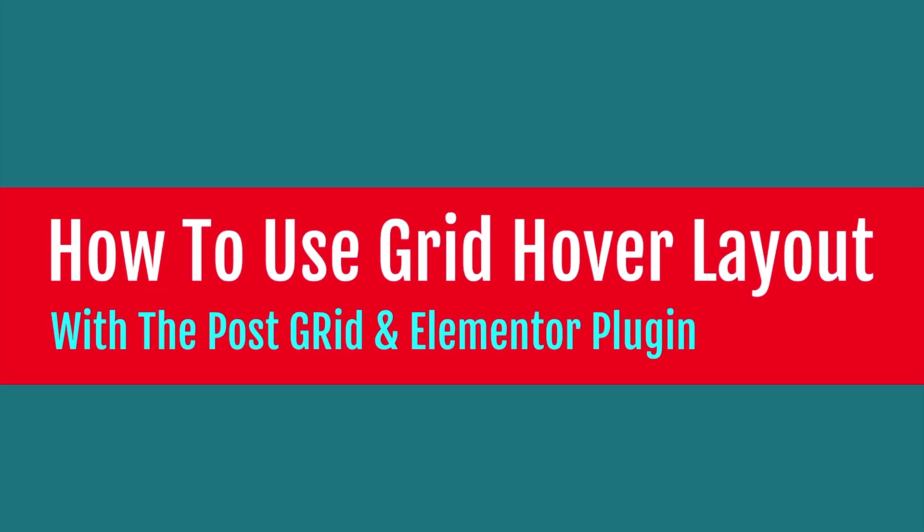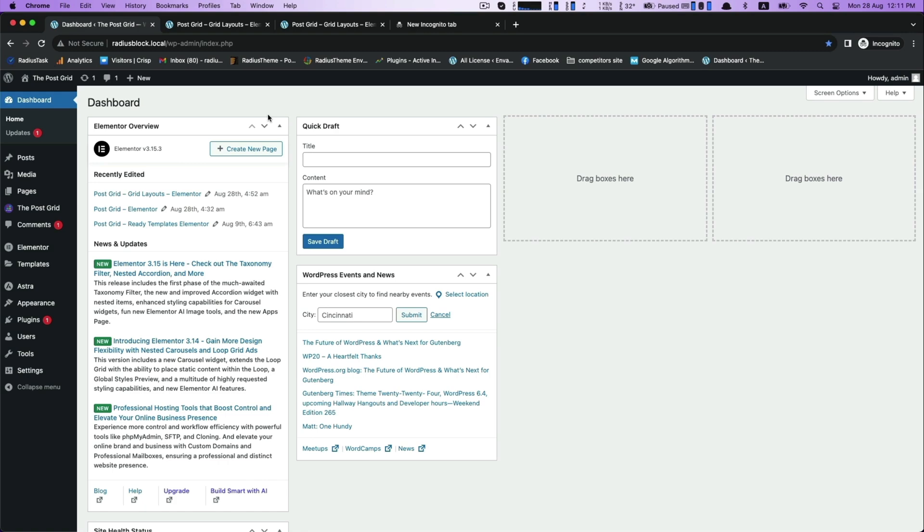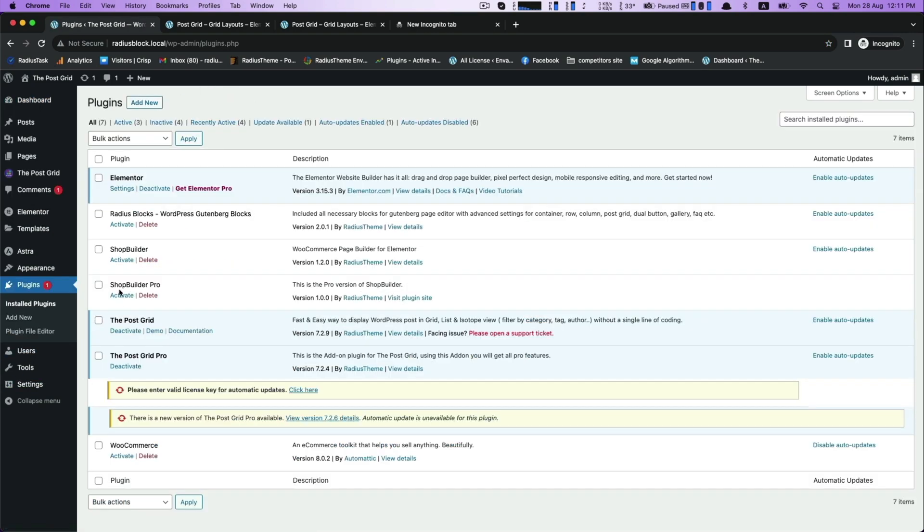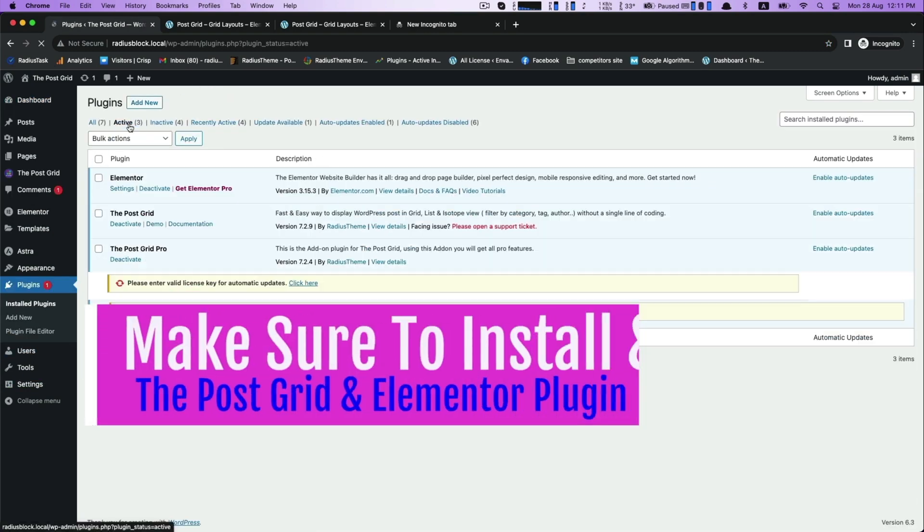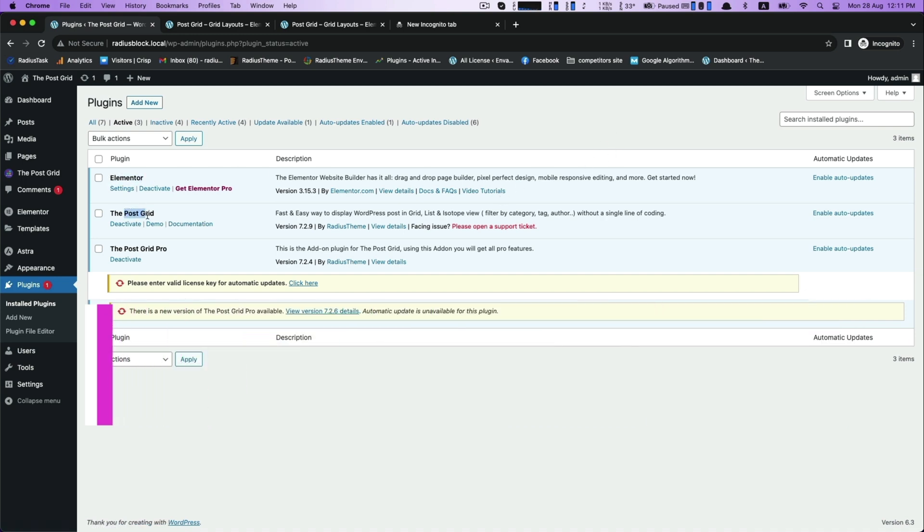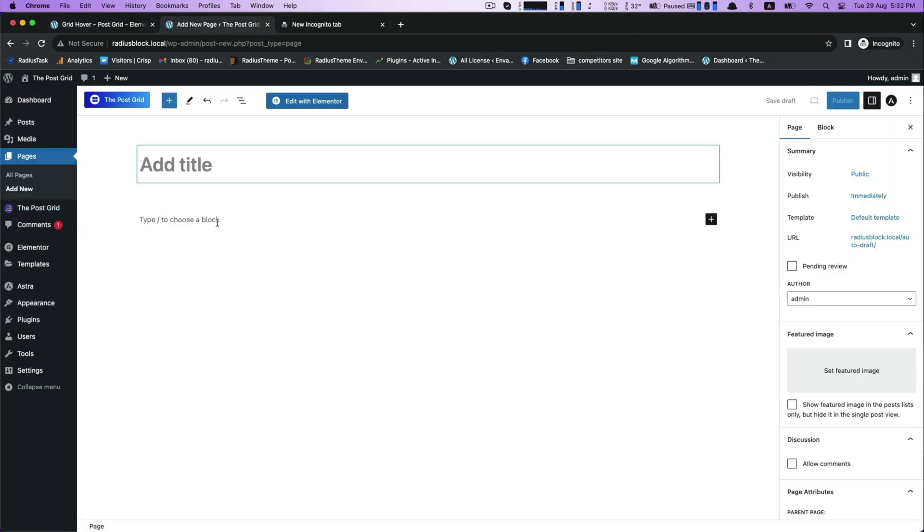Hello, introducing today how to use GridHobo Layout with PostGrid Layout. Before start learning, please make sure you have installed and activated the Elementor and PostGrid plugin. After activating this, go to the pages and click add new.